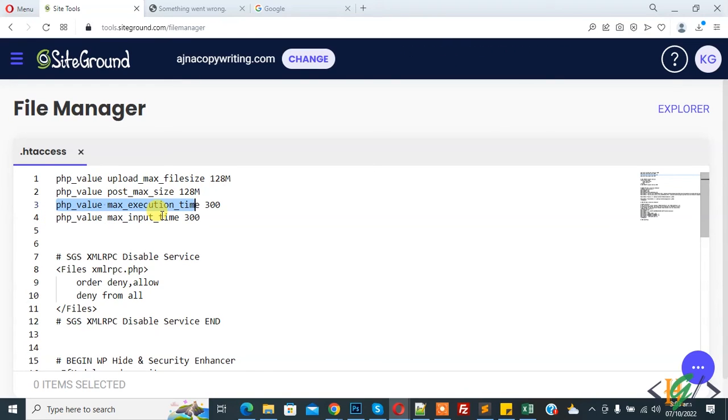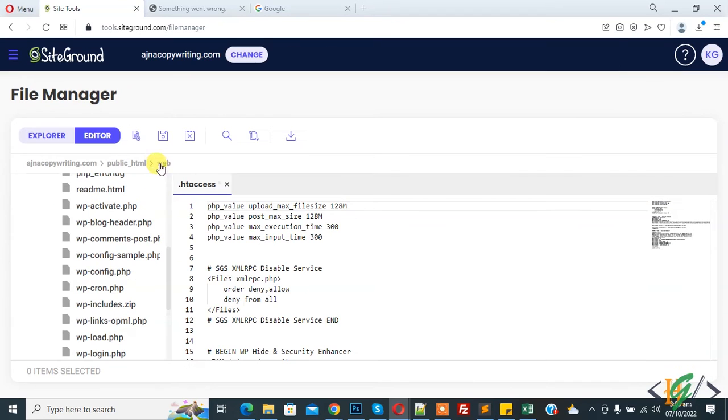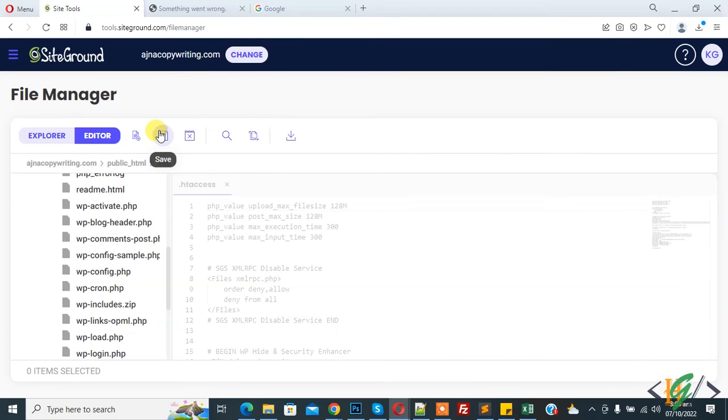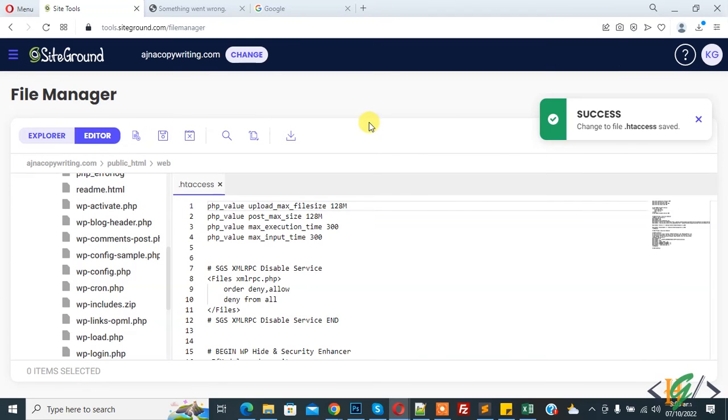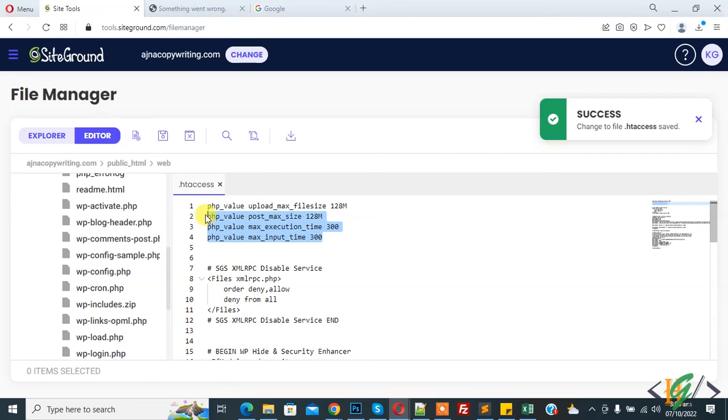Then click on save file. So click on save, now file is saved. Add this code in .htaccess file.